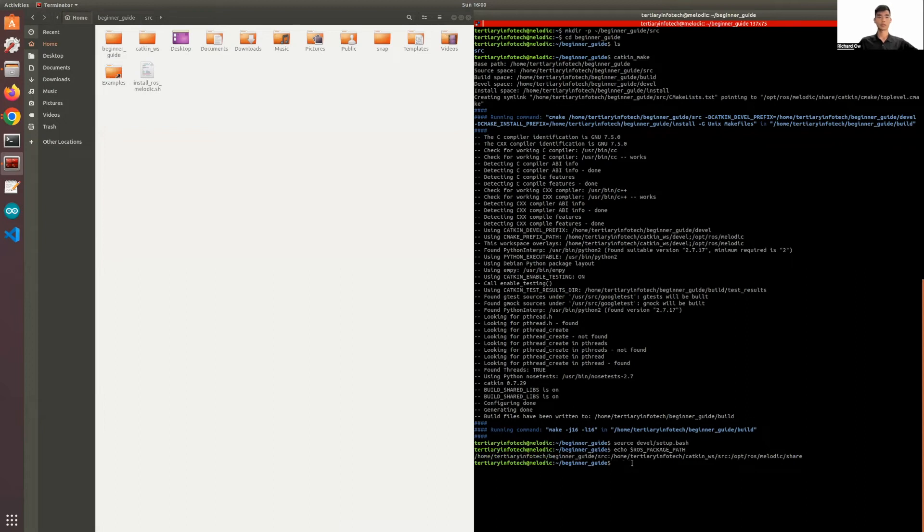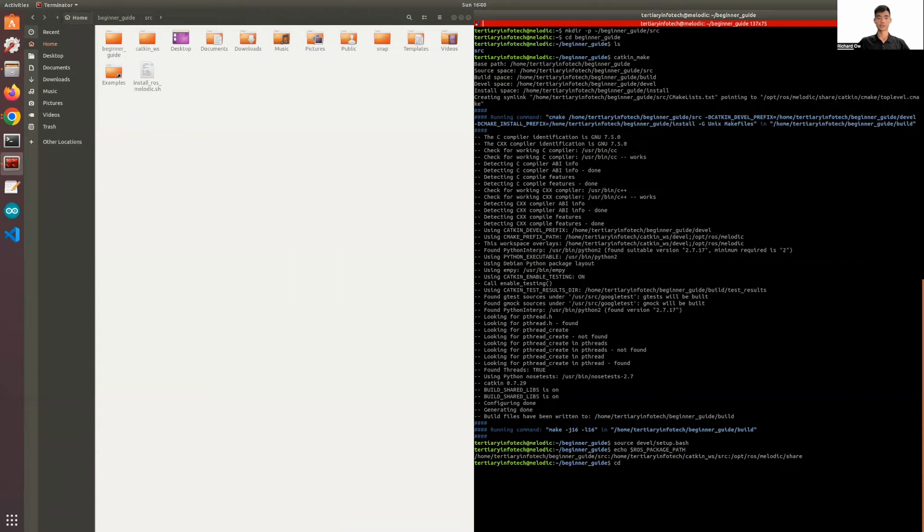Now I'll be showing you how to create a package. The first thing you want to do when creating a package is go into your source folder using the same command, change directory, src. Now that we're in your src, we can go ahead and create a package using this command.